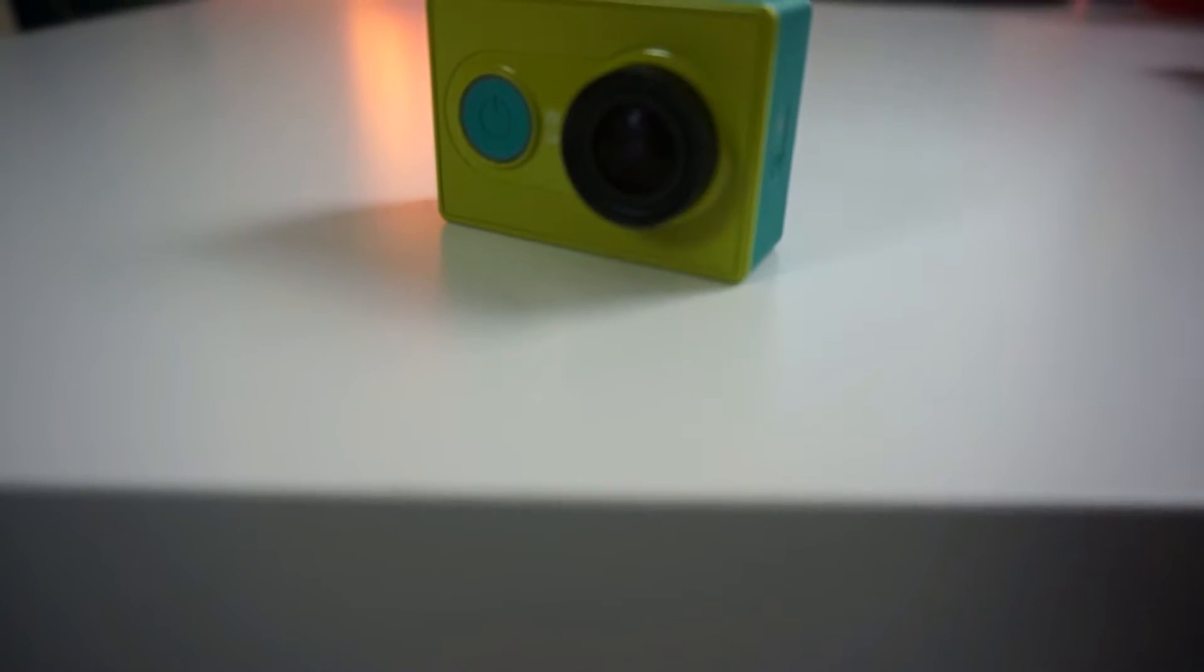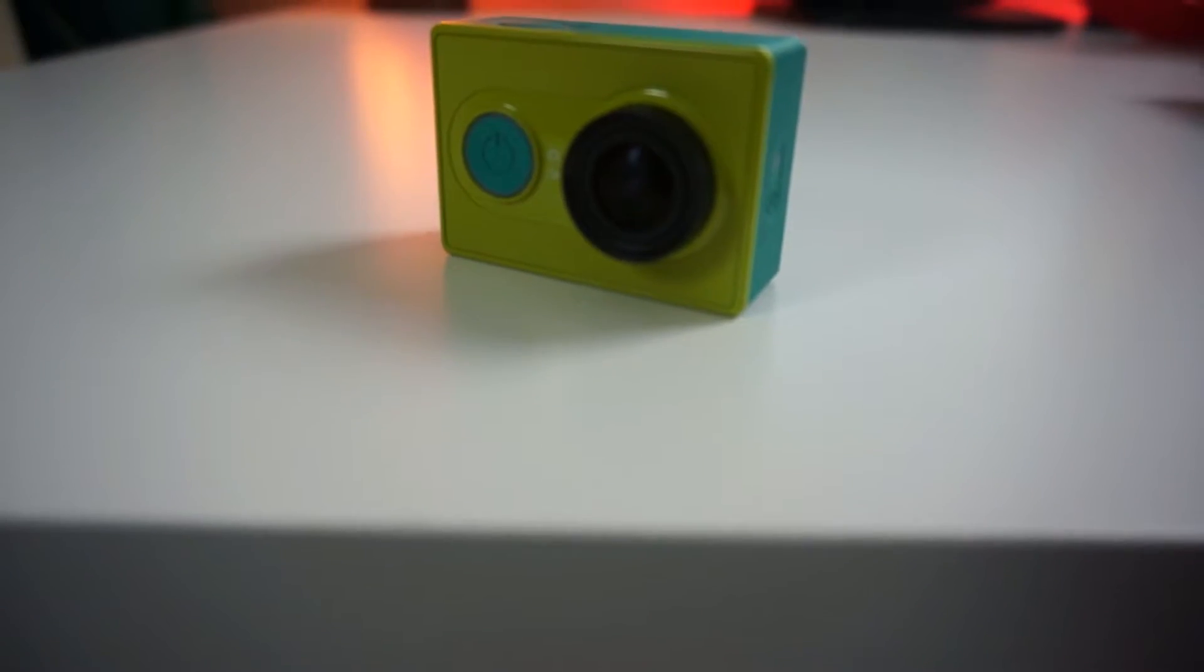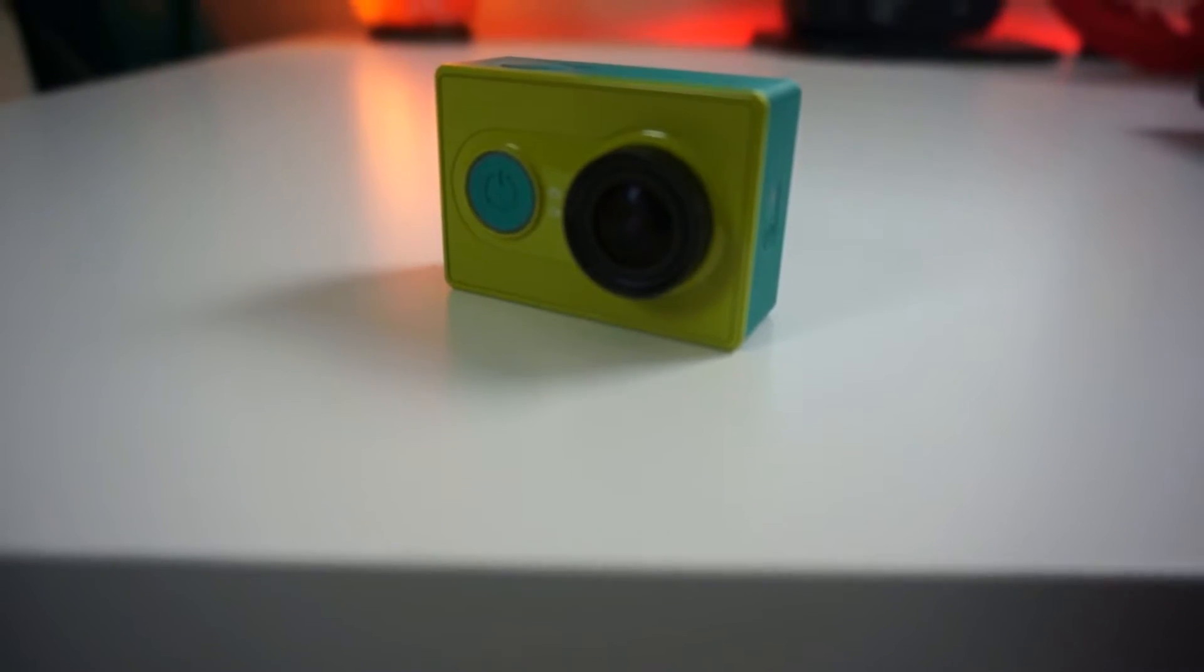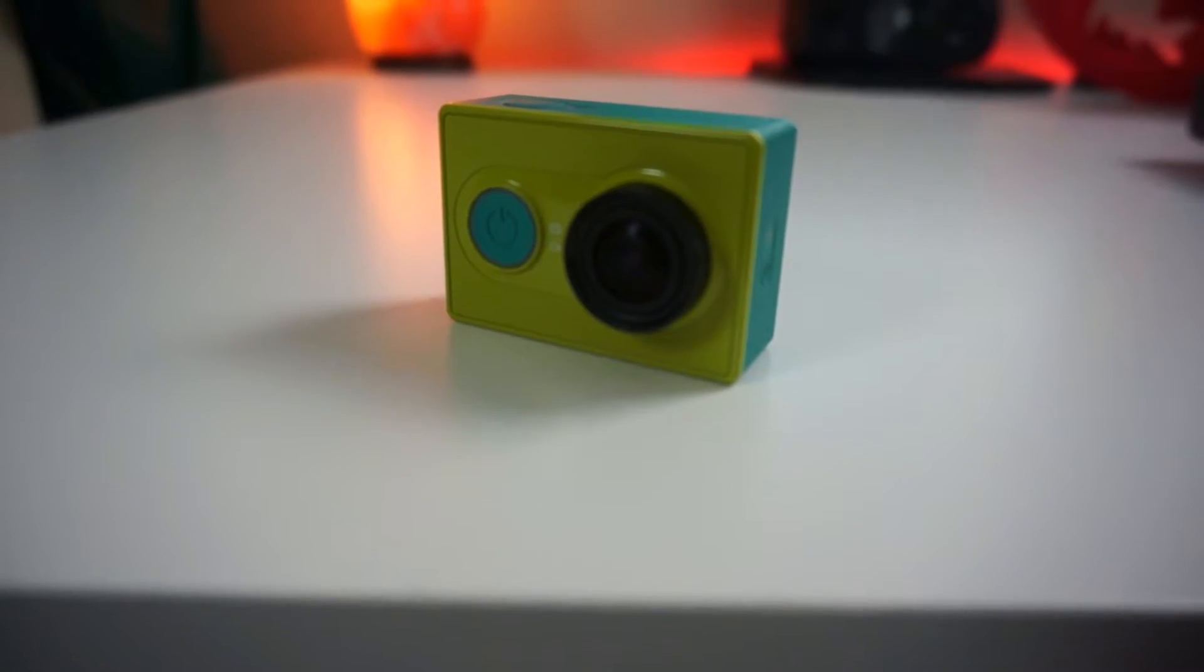Now let's get straight into the cameras. First up, we'll do the action cameras. Now what you're looking at on the screen right now, you've probably never seen before, but it's actually a Xiaomi Yi camera.